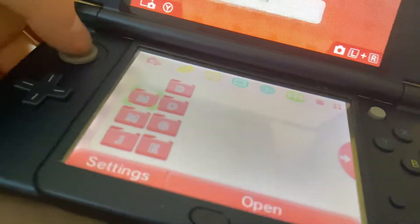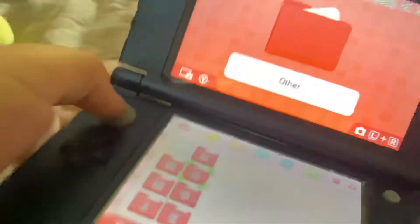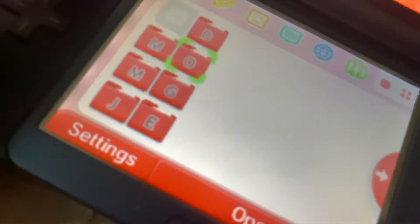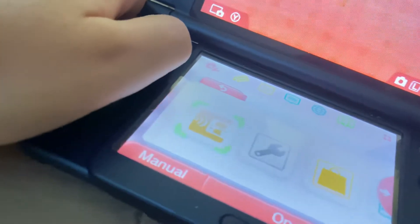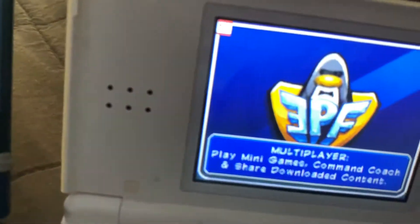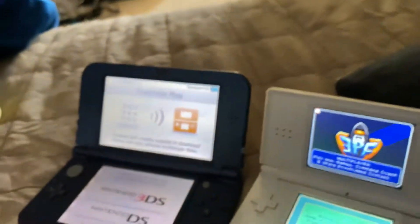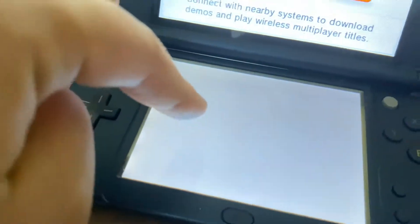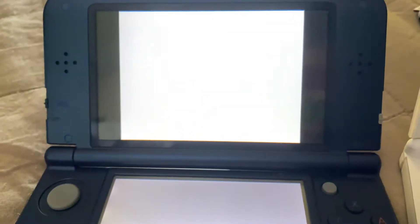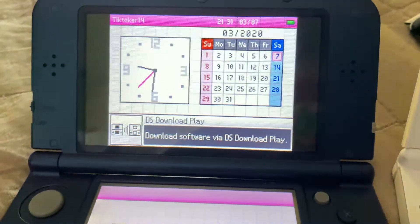Okay guys, so next what you have to do is go to Download Play. Now you click Nintendo DS, because then it's going to switch to DS mode.